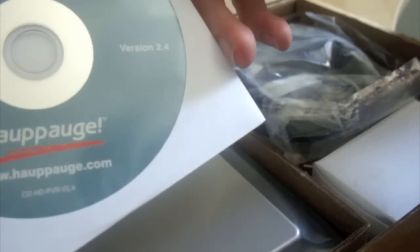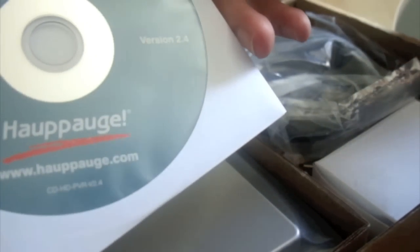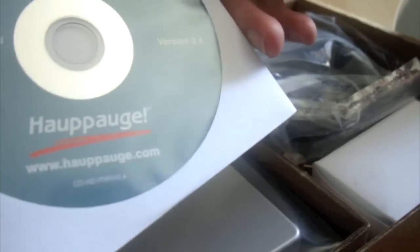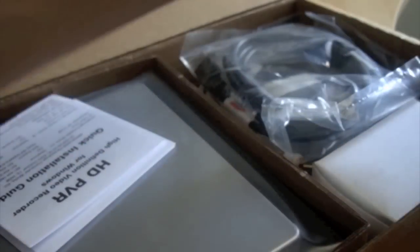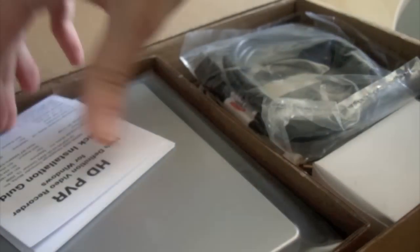You've got your disc there, presumably for the software, drivers, and manual. You've got another quick installation guide which opens up for quick installation there. It looks like a bloody map.